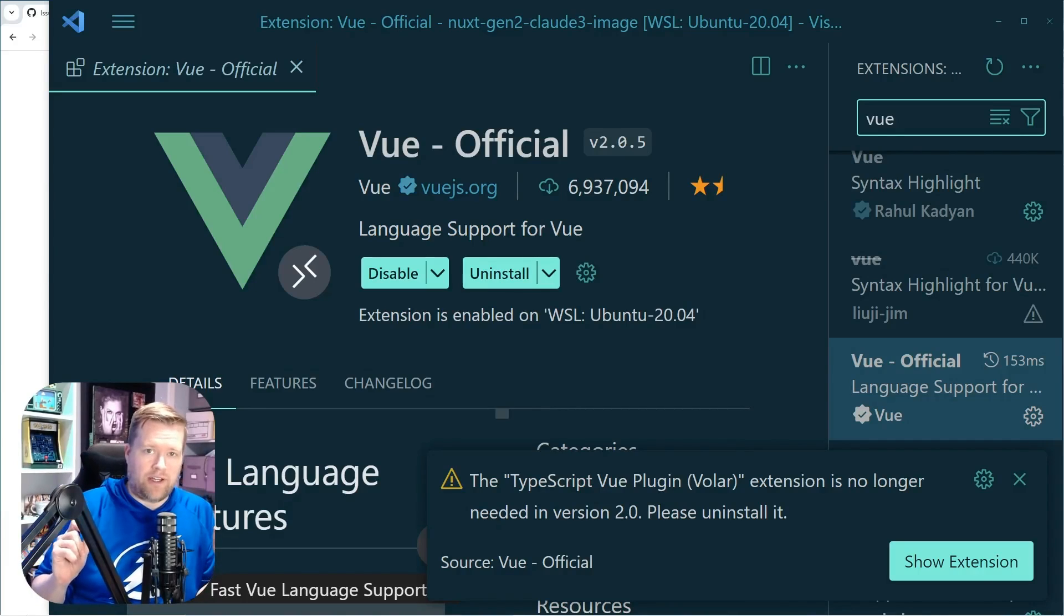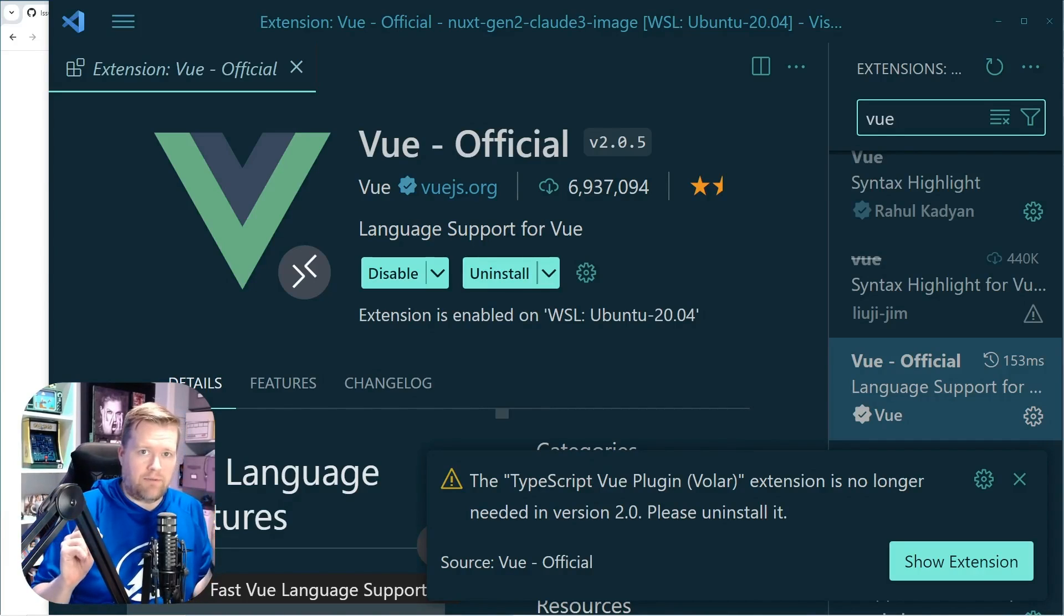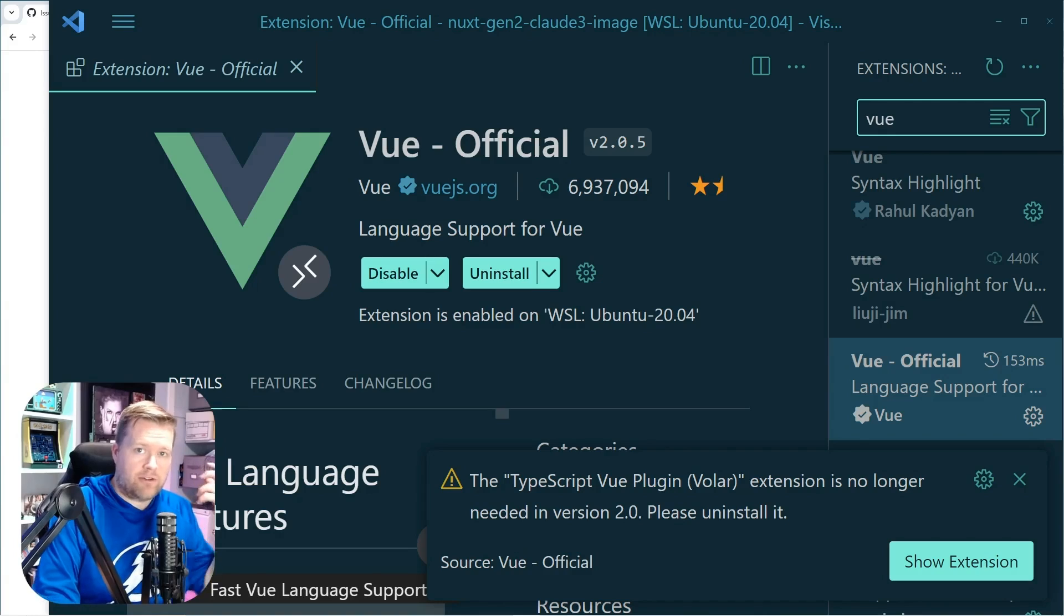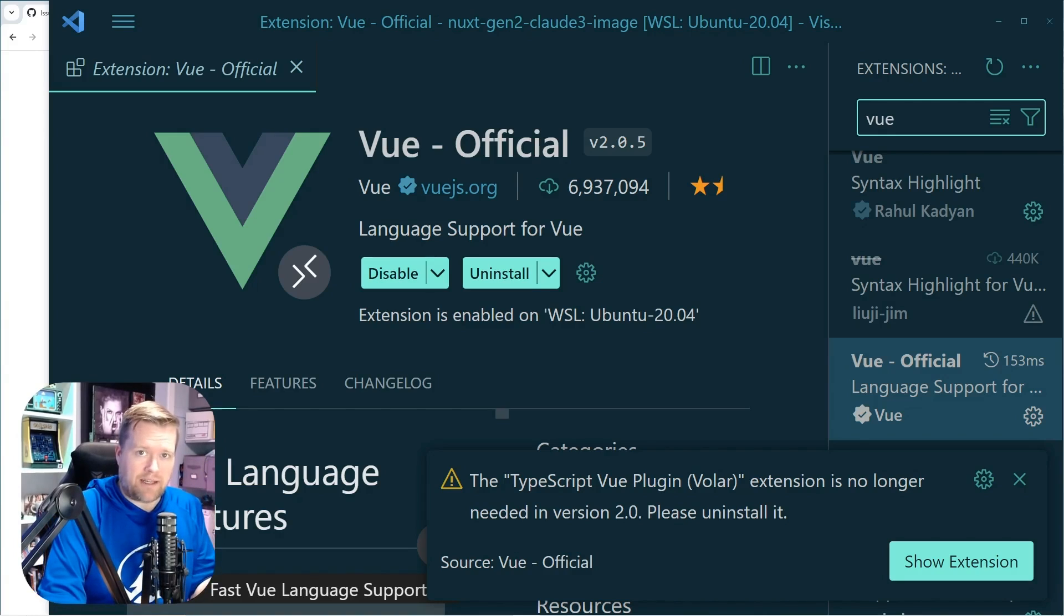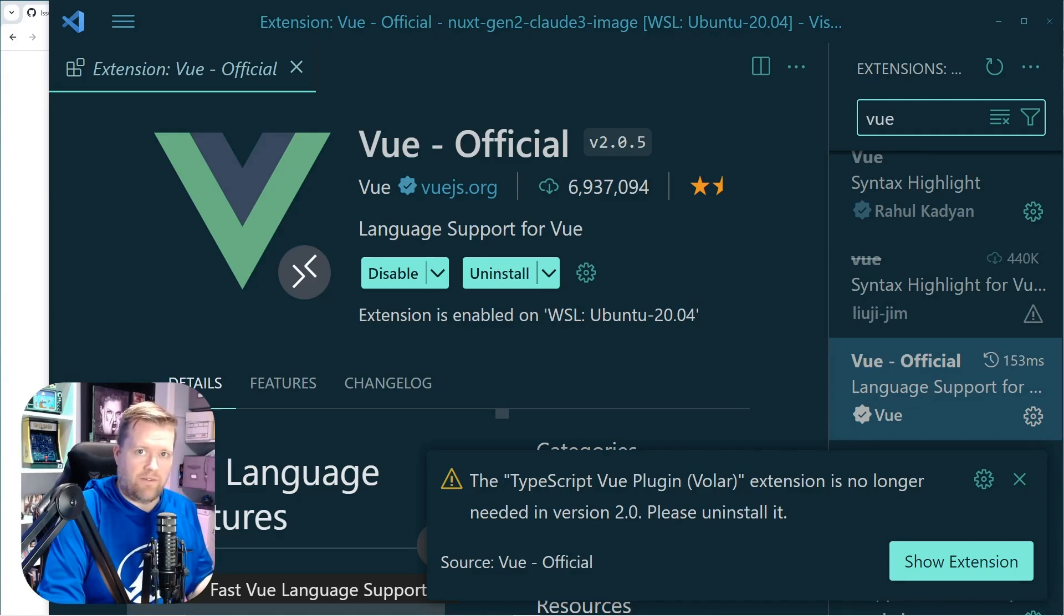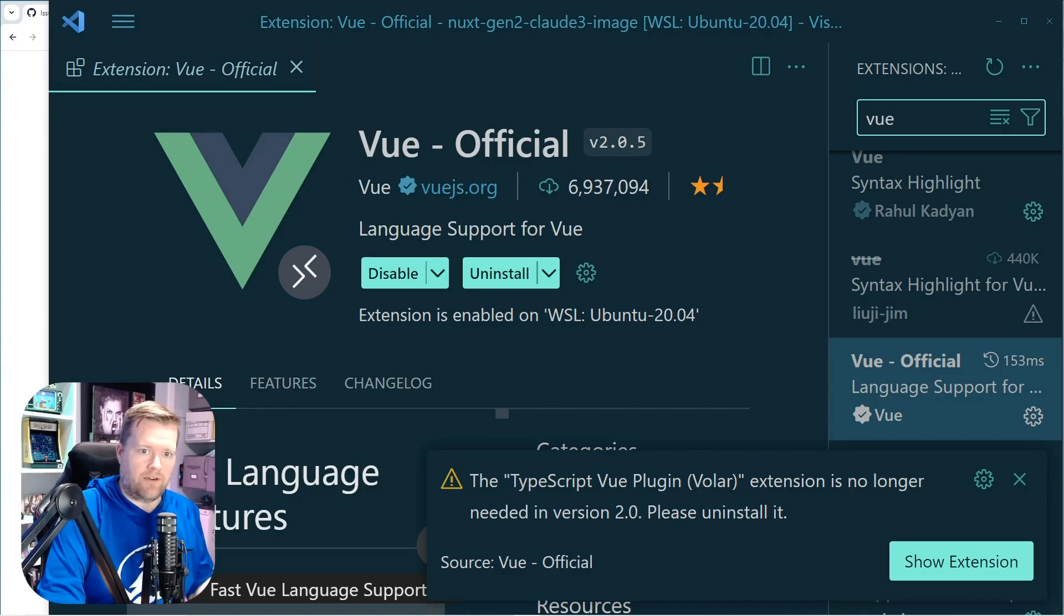Hi, I wanted to make this quick video. I've seen a lot of people talking about this. So if you're using VS Code, you might have been like me. A few days ago, there was an upgrade to the official Vue Language Services extension for VS Code.